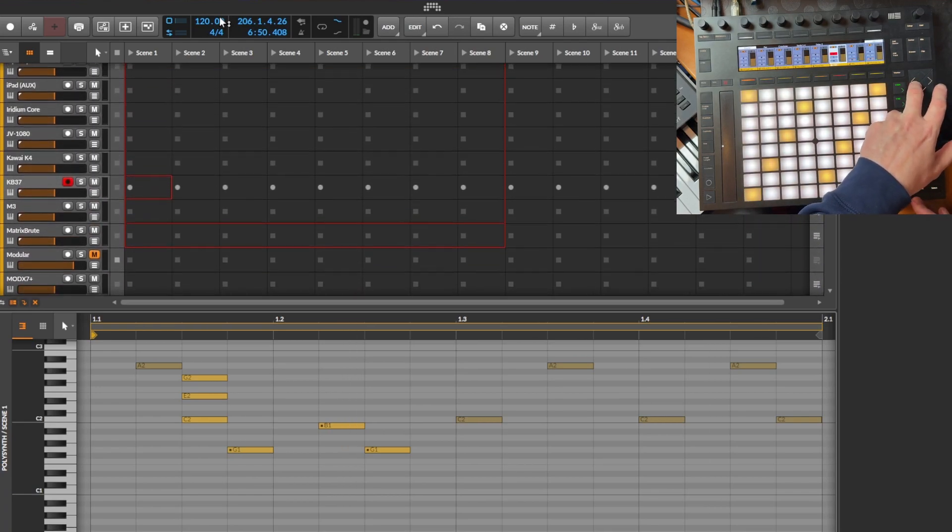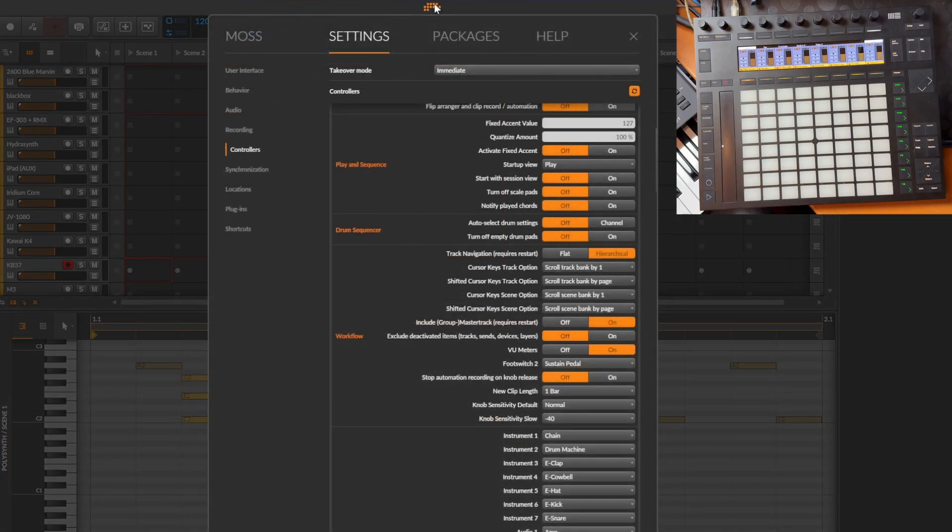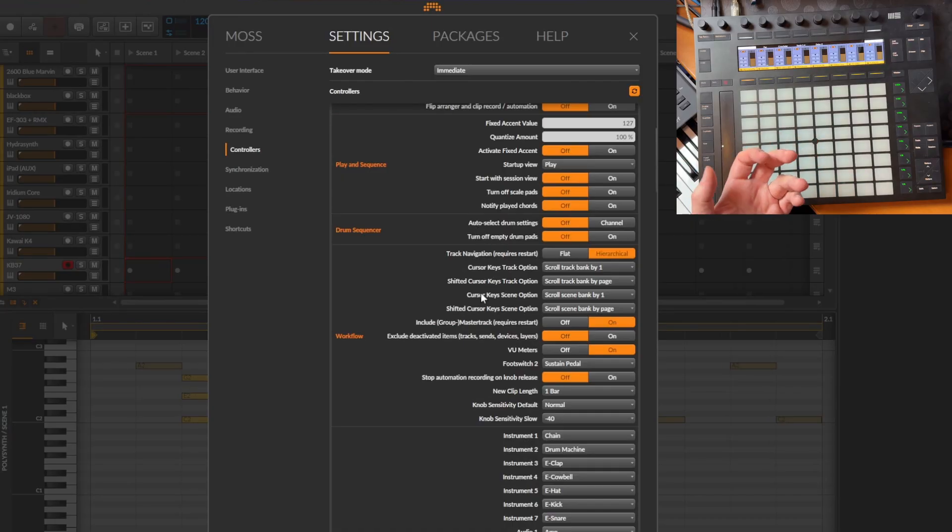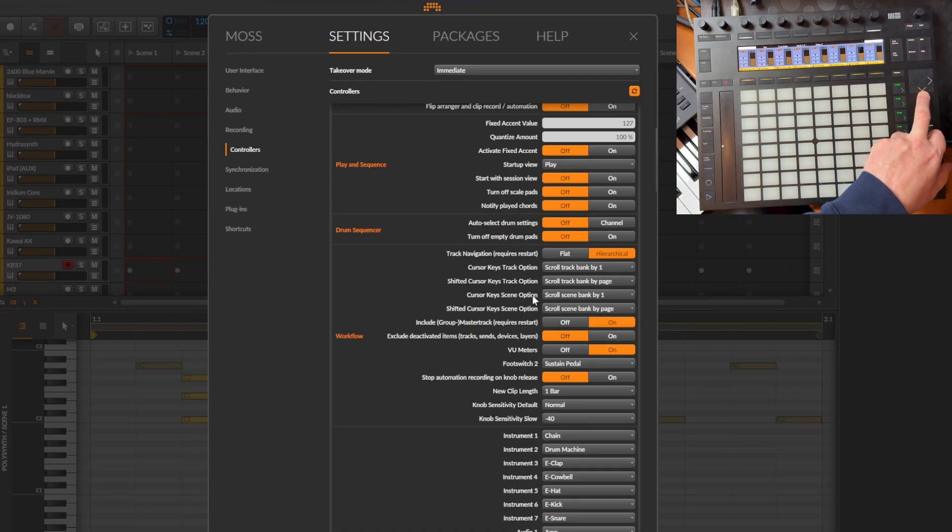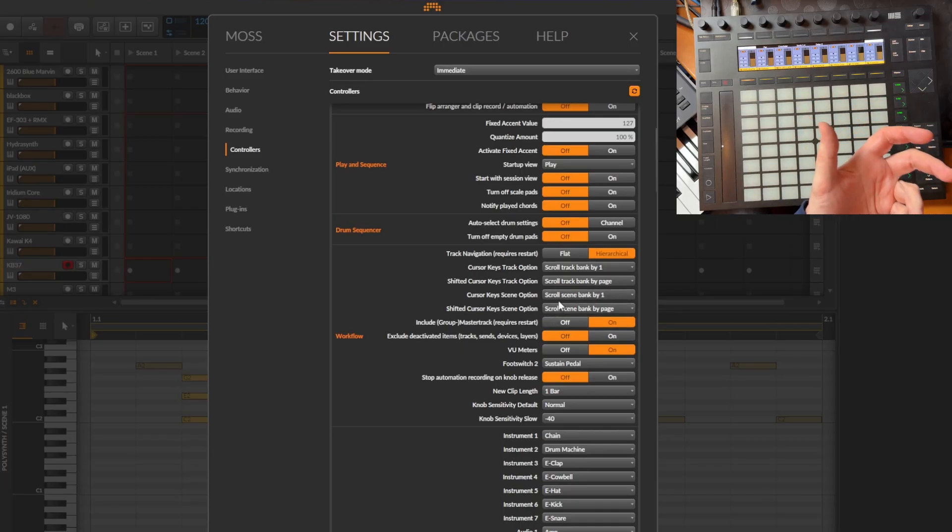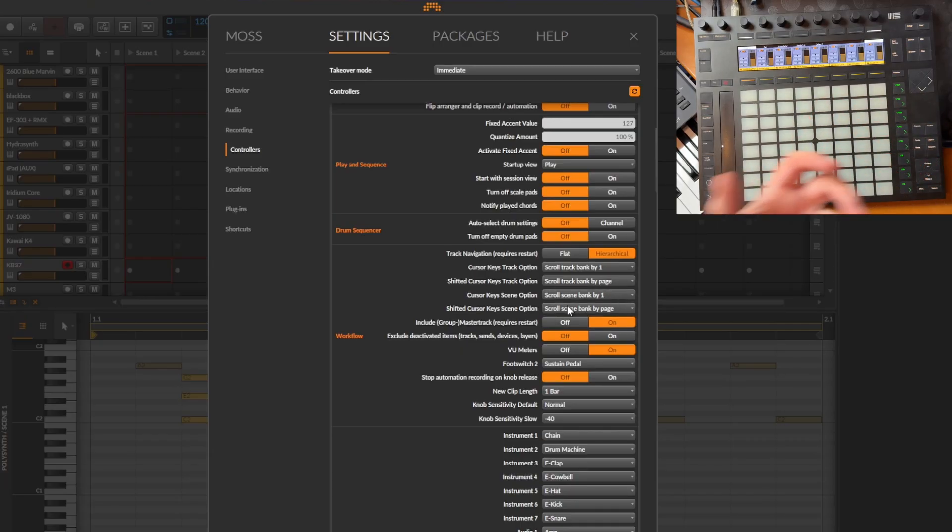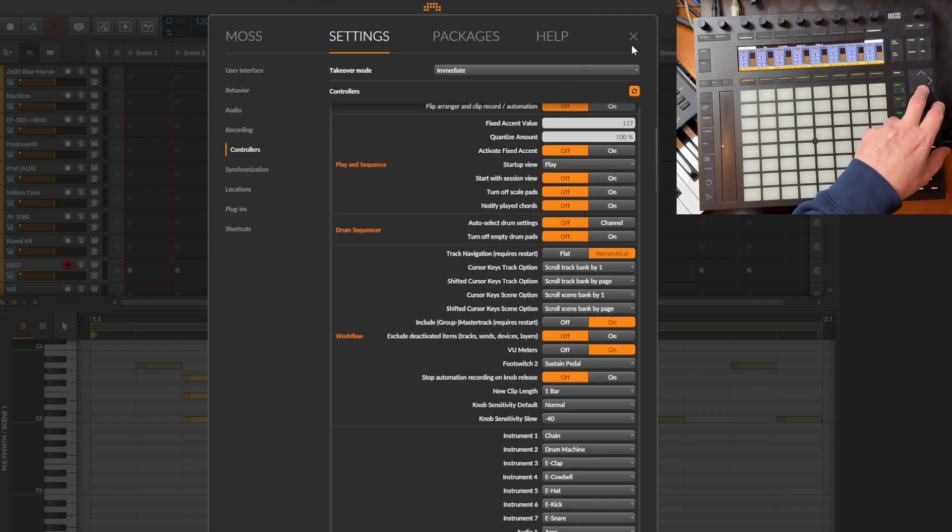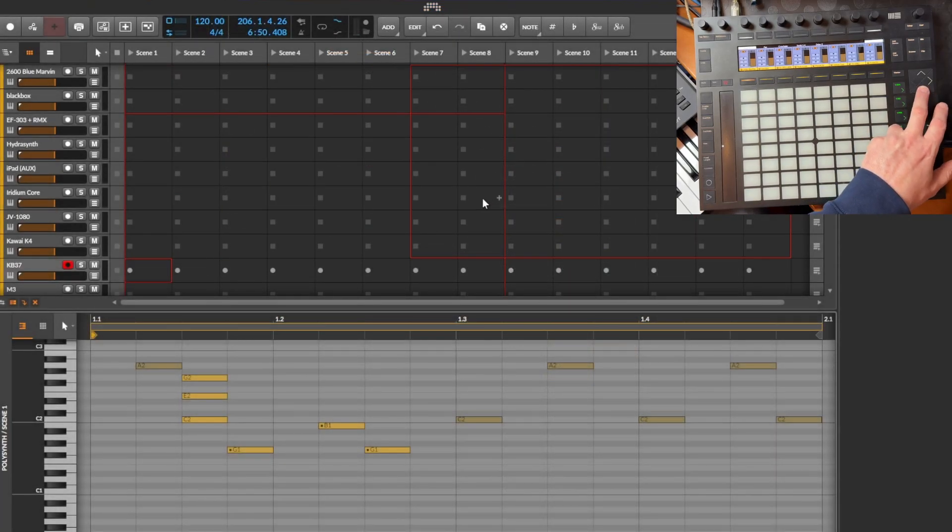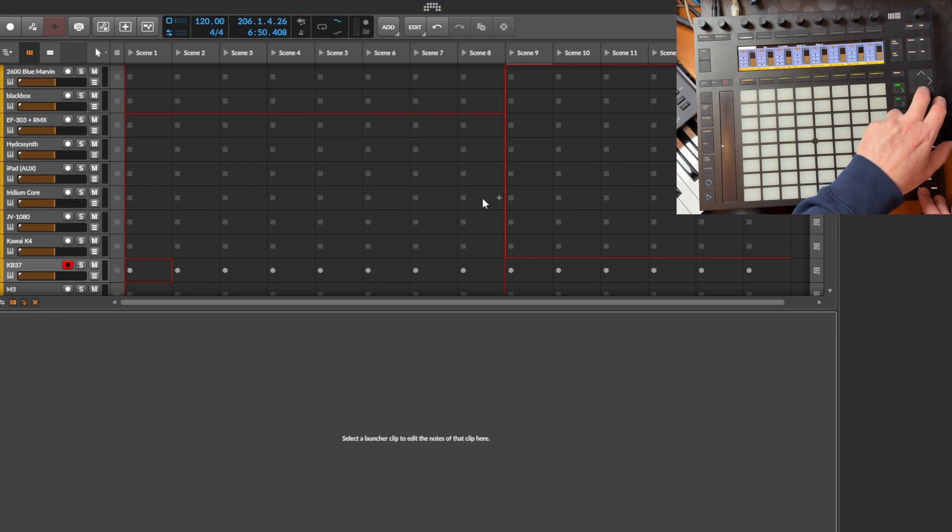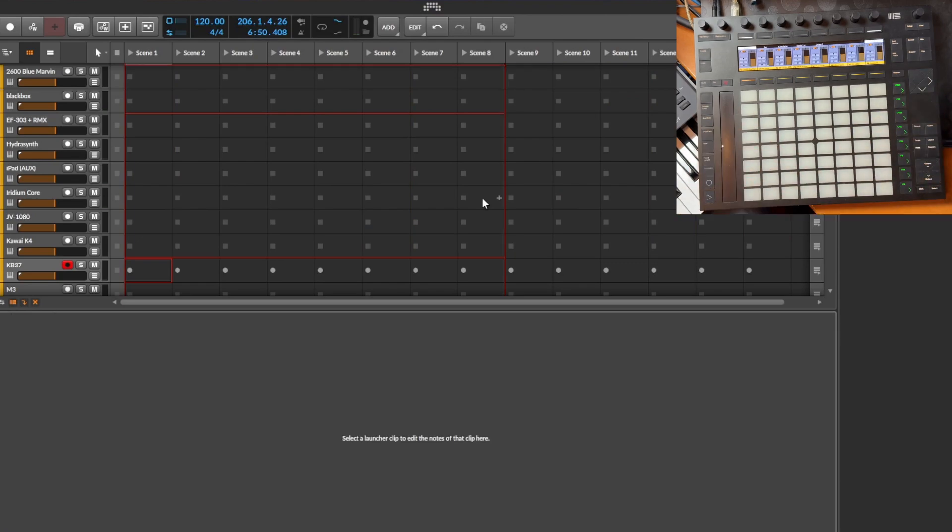The same is available for scenes - that was the most discussion: do I want to scroll this by one or by eight? Also for scenes, which is the up and down buttons here, you can now configure if it should scroll by one or by one page, which is the default. You can flip this around if you prefer that and then scroll accordingly. This is by one and with Shift I have it here with eight.